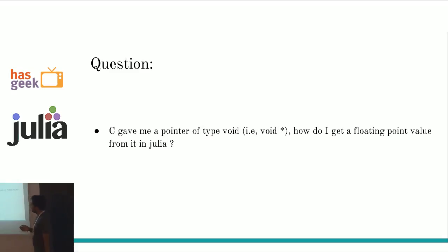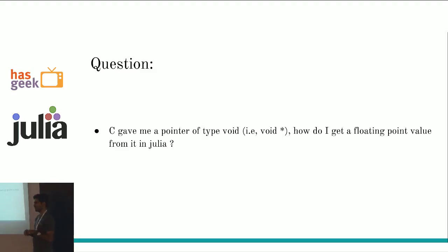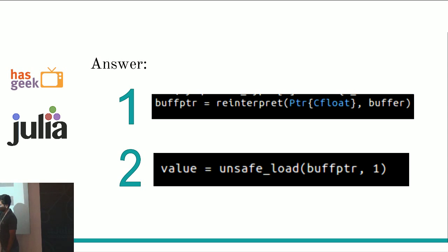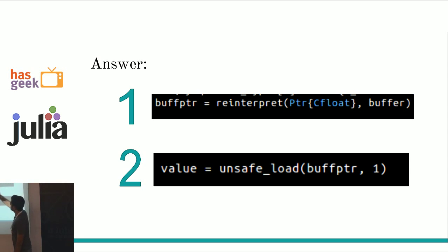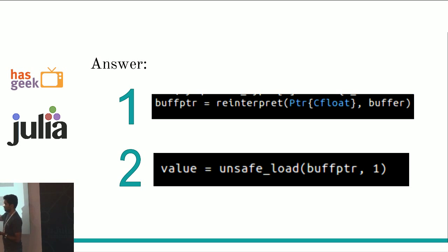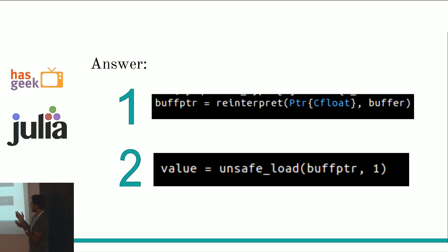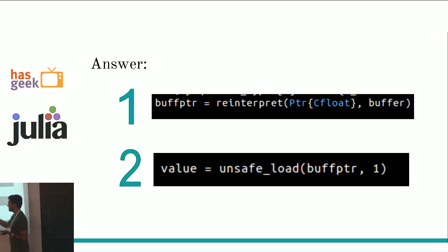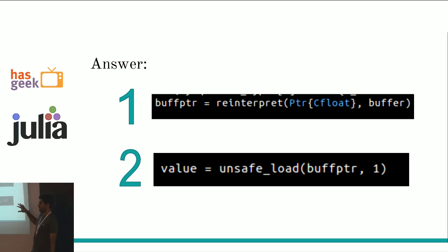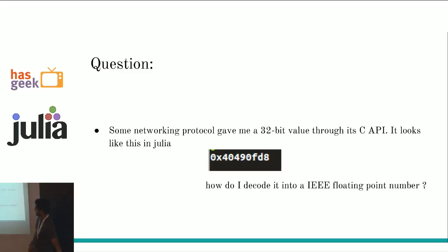Another question. C gave me a pointer of like void. How do I get a floating point value from it? C uses void for its genericness or whatever. Point to anything. This is a void pointer. All I have to say is reinterpret. That's like a very well named function. Say reinterpret pointer float and I get a float pointer. I now have a float pointer. How do I get a float value from it? I say unsafe float. Unsafe float is like saying star variable in c. Like dereferencing. Any dereferencing in c is unsafe. This is not like a limitation or anything. It's just saying that it's unsafe. Juliet won't know about it in a way.